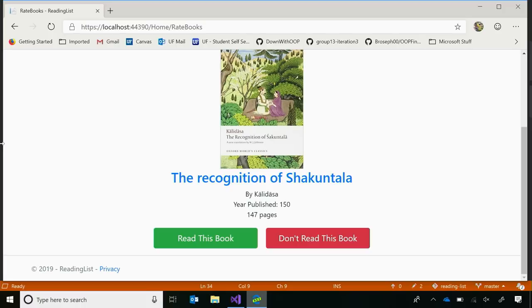For the remainder of this talk, we're going to be using Visual Studio 2019 and an ASP.NET Core application that gives me a random list of books that I can choose to read and add to my shelf, or not. We like to think of this as a Tinder for books.